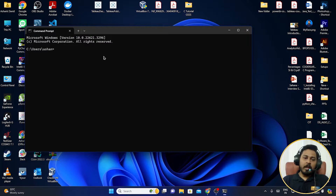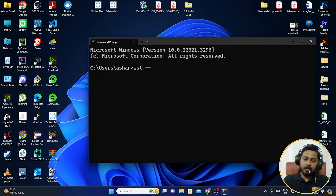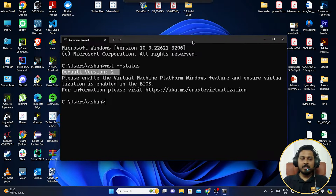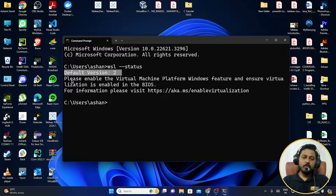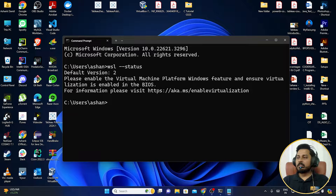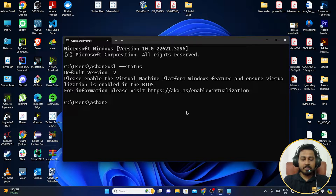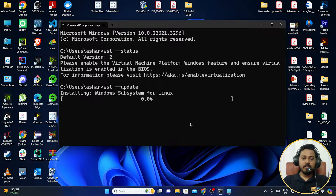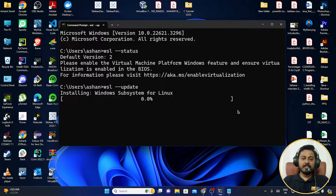We're back after restarting. Open CMD and type 'wsl --status'. You can see that WSL is now enabled. After the restart it's activated, and the default version shows as 2. If you want to update WSL, run 'wsl --update', click Yes, and it will download the latest update.